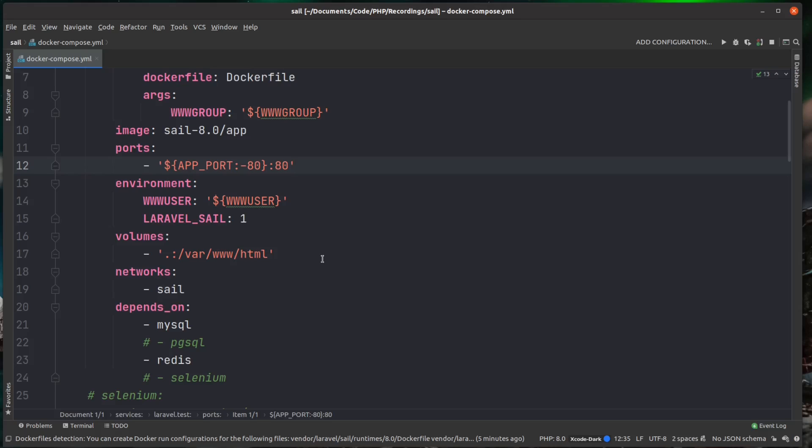And when you store things in volumes, then that is persisted data that's stored for a long time. Now for the actual server part here, this is a little bit different.